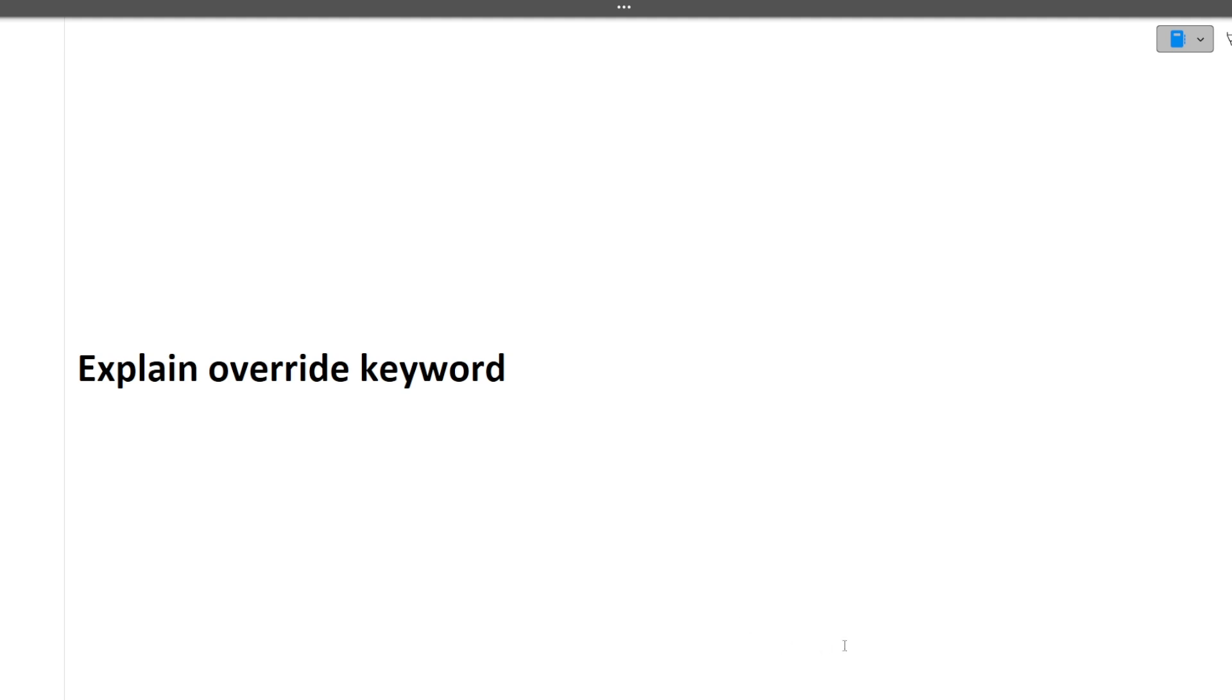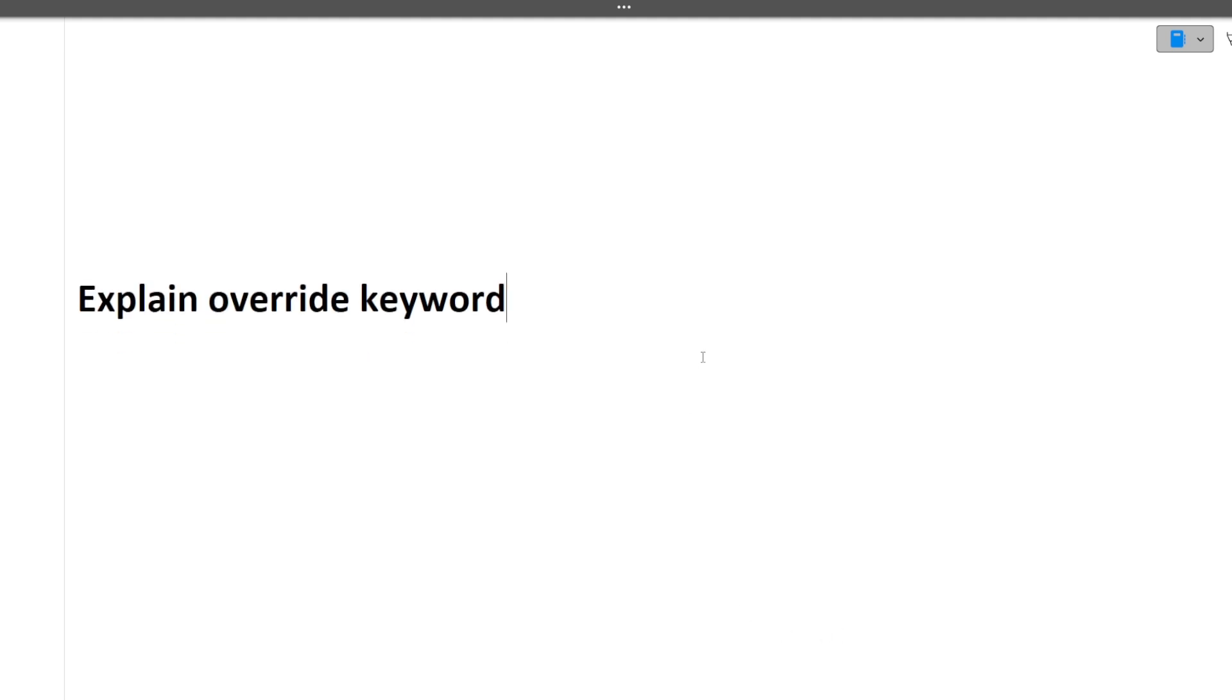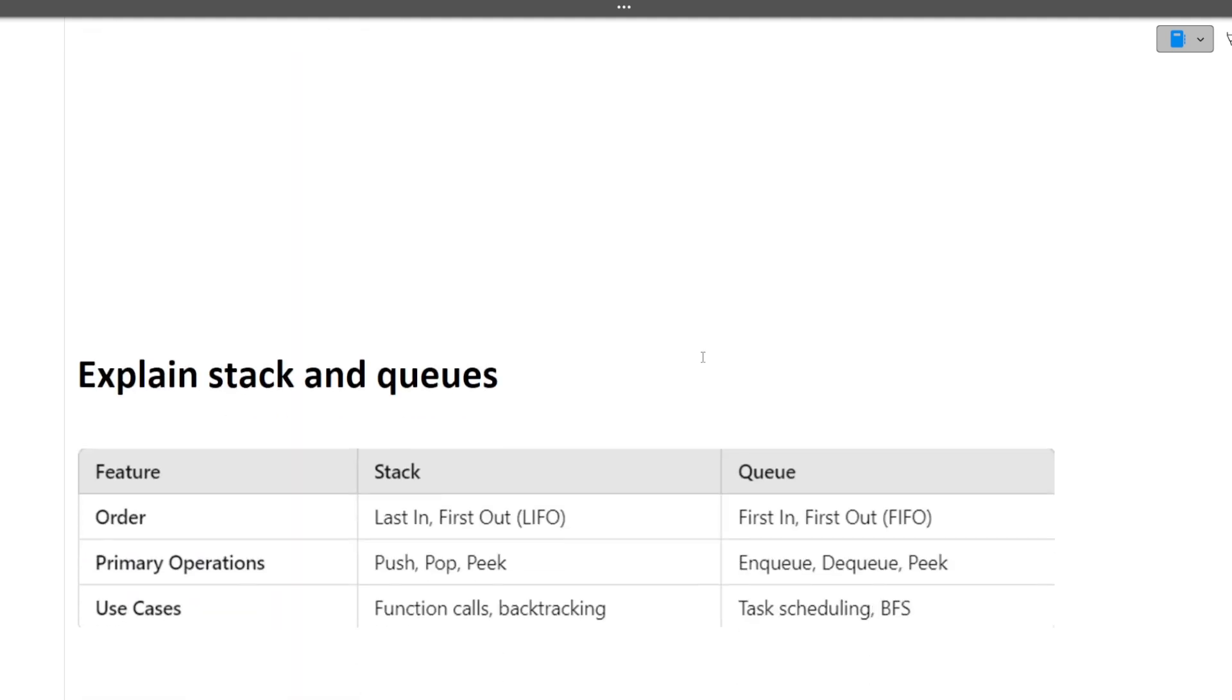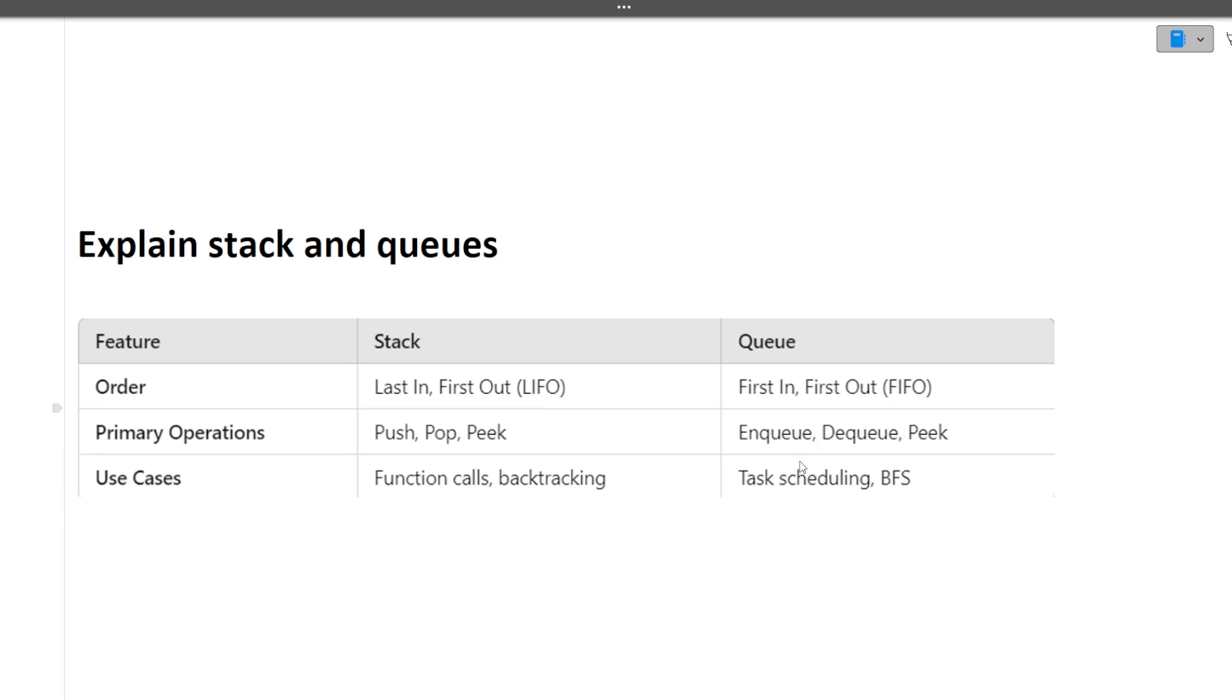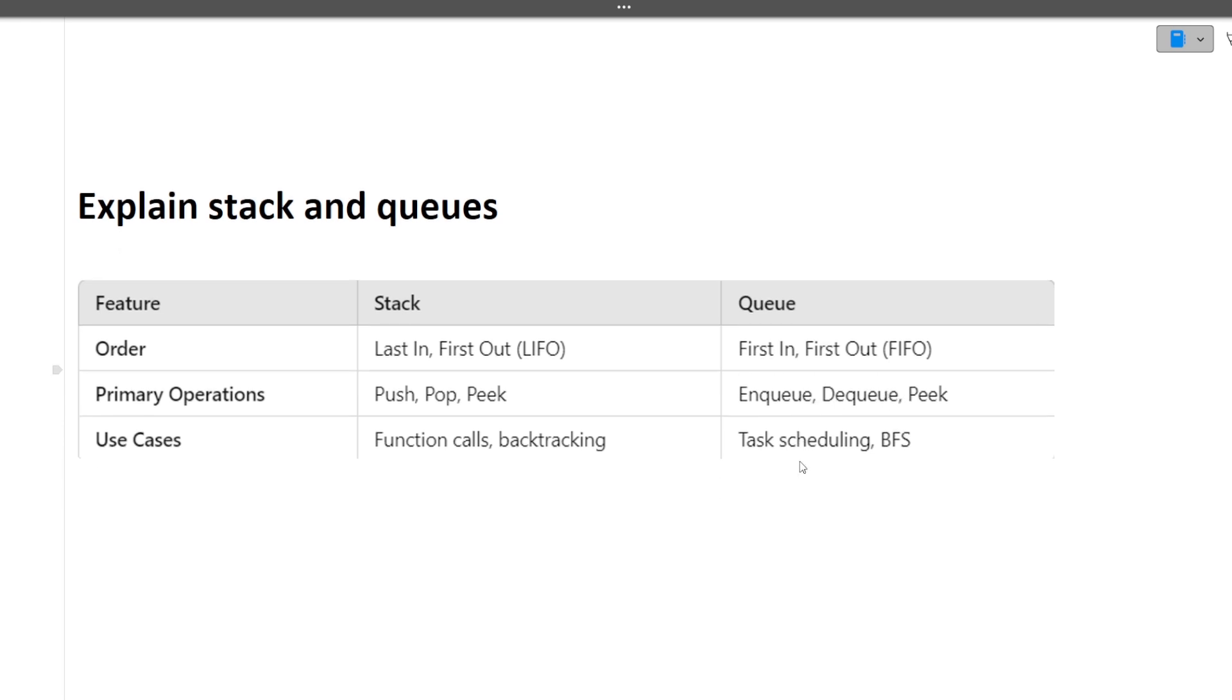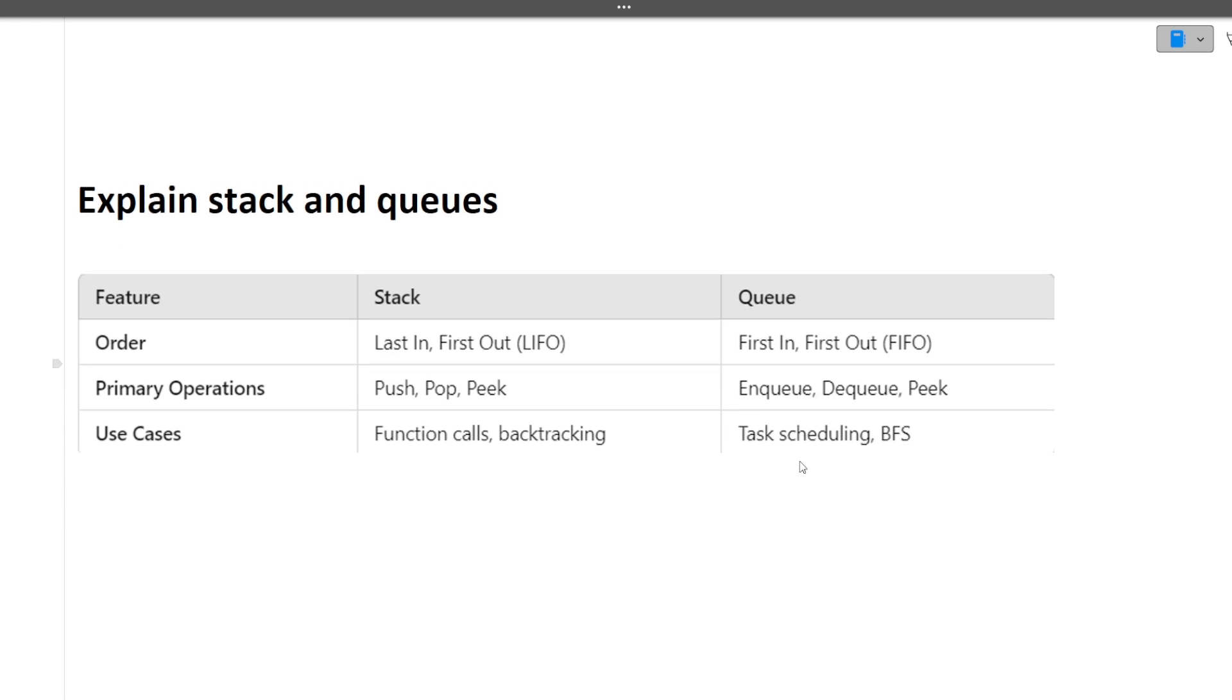Next is explain stack and queue, difference between stack and queue. Stack follows LIFO approach, queue follows FIFO approach. There are some functions of stack: push, pop, peek, whereas for queue there is enqueue, dequeue, and peek. These are just the basic operations for stack and queue.